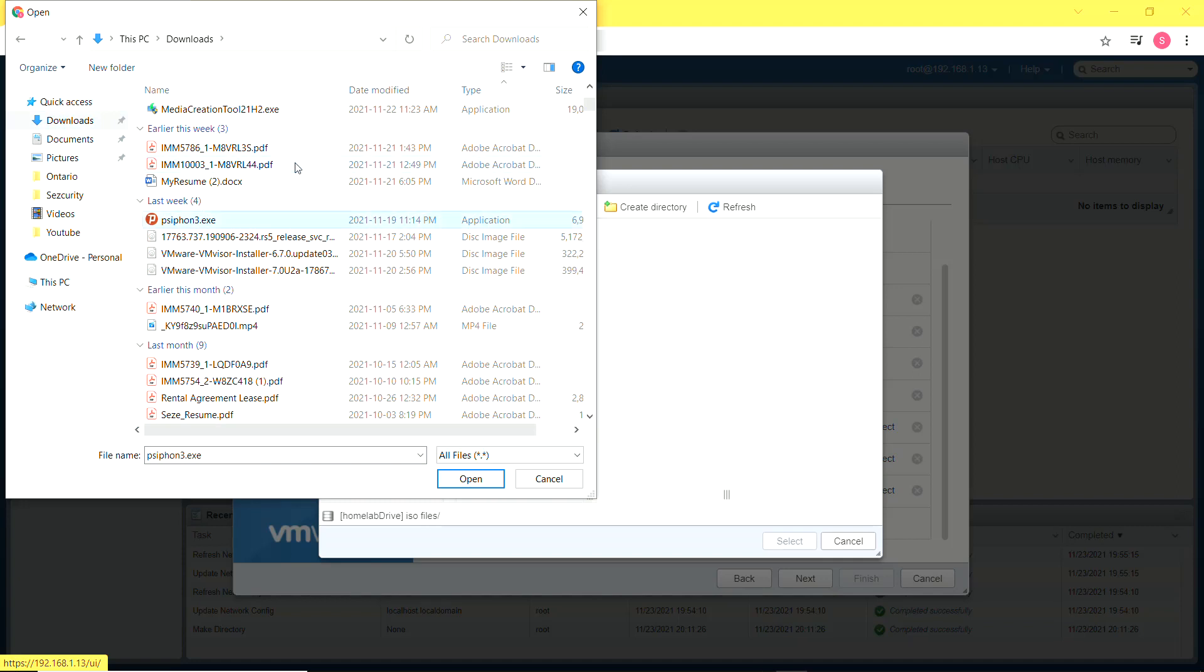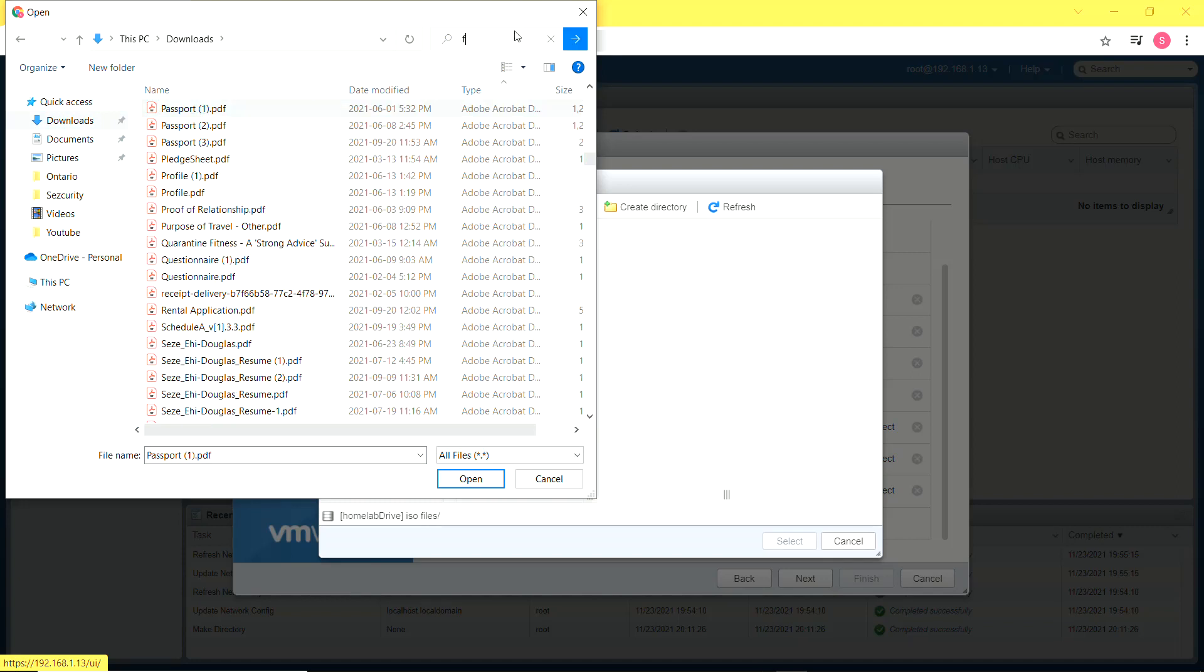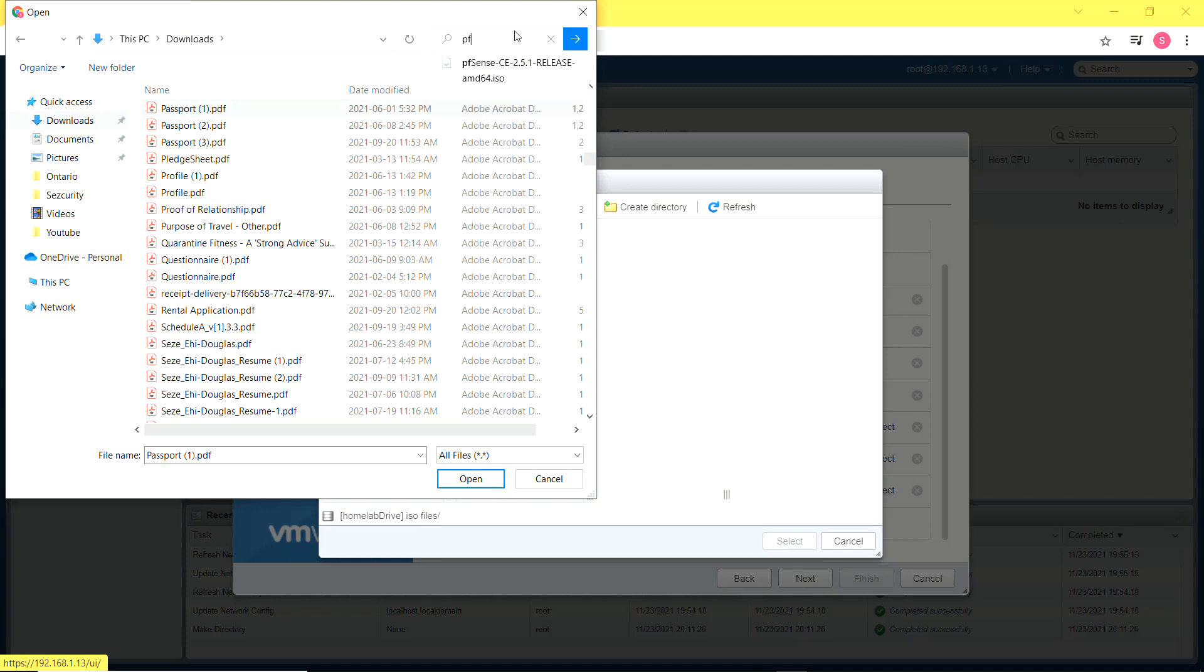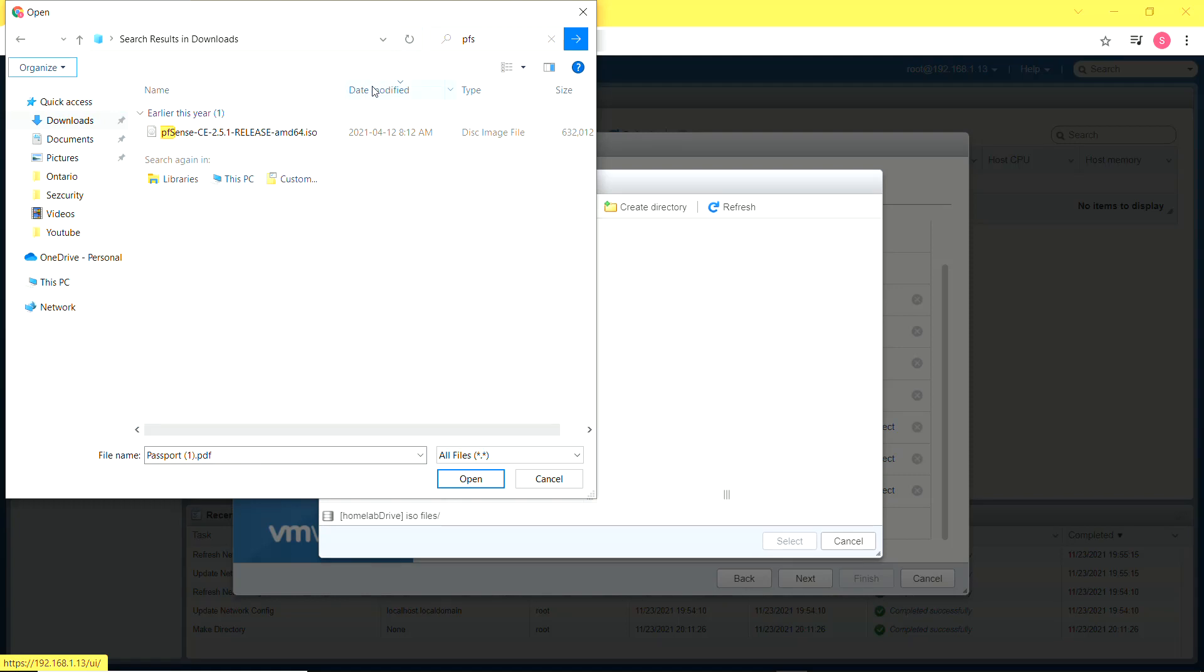And once I have that I'm basically done with creating the virtual machine and all that is left is to launch and start the installation process.